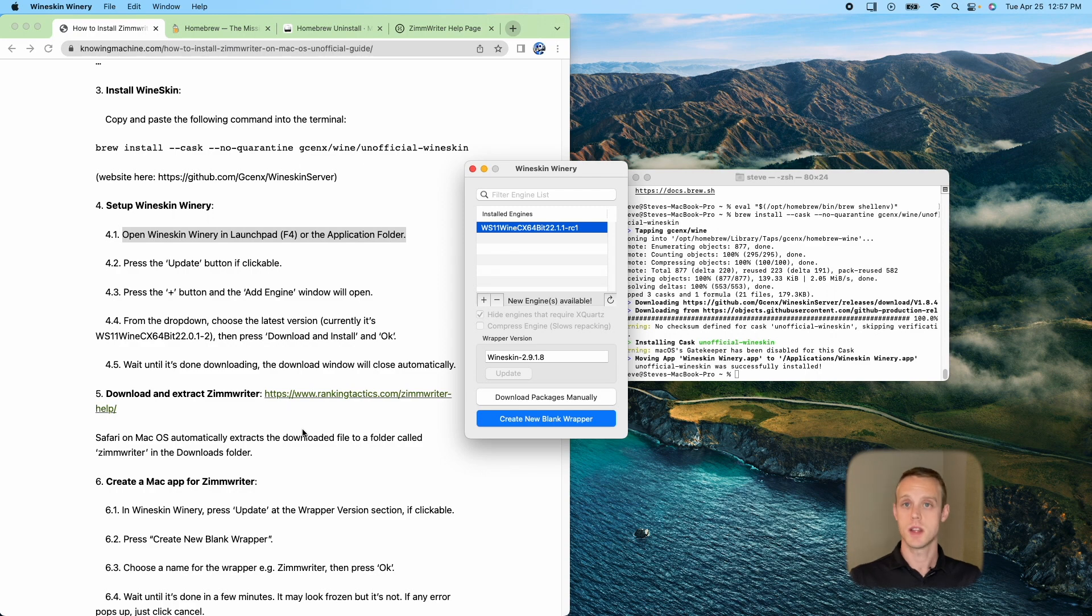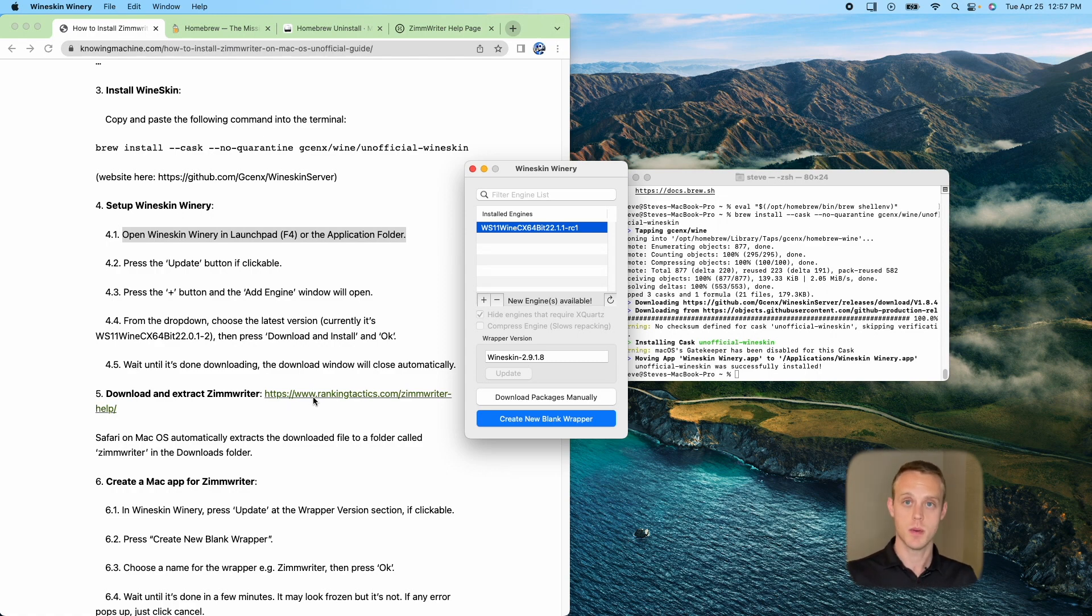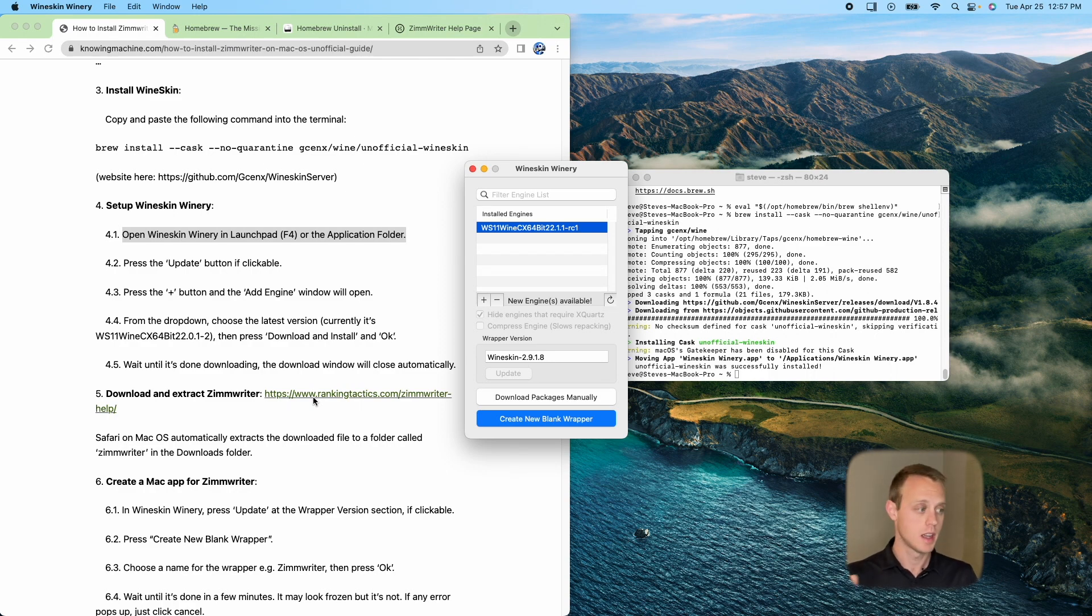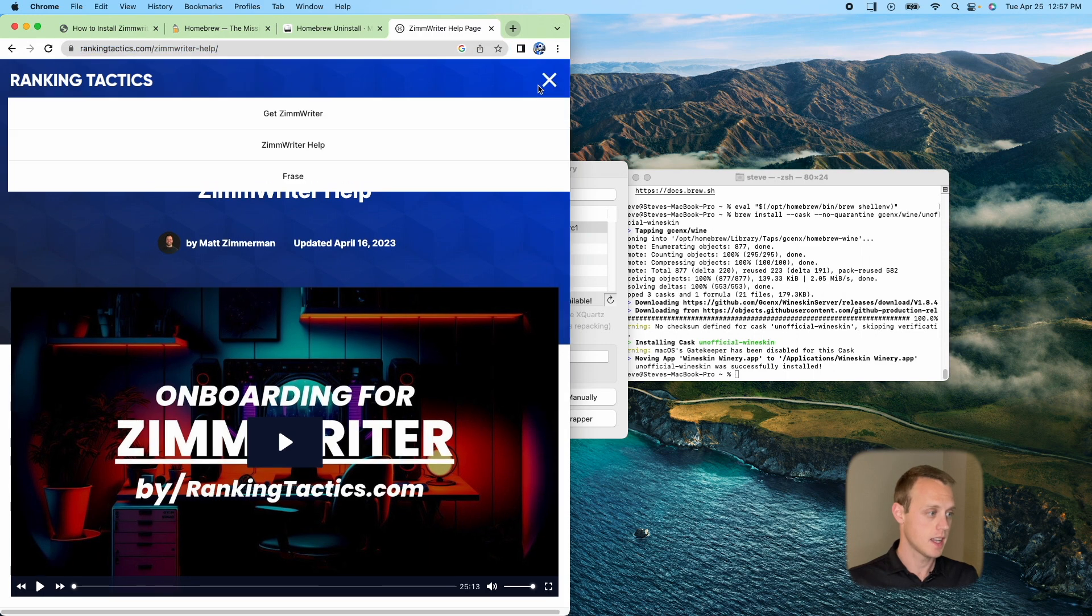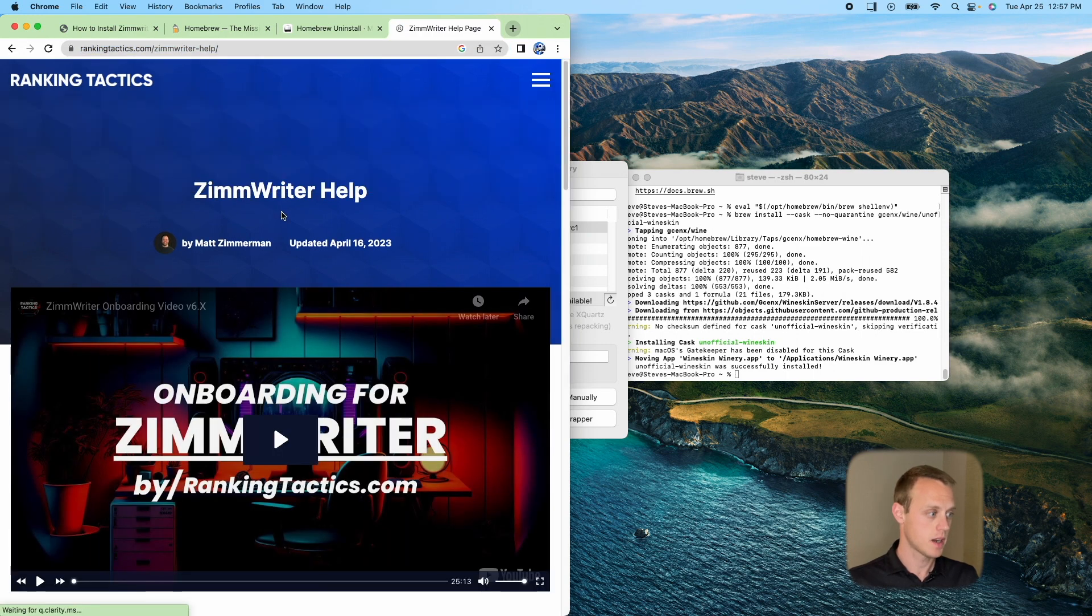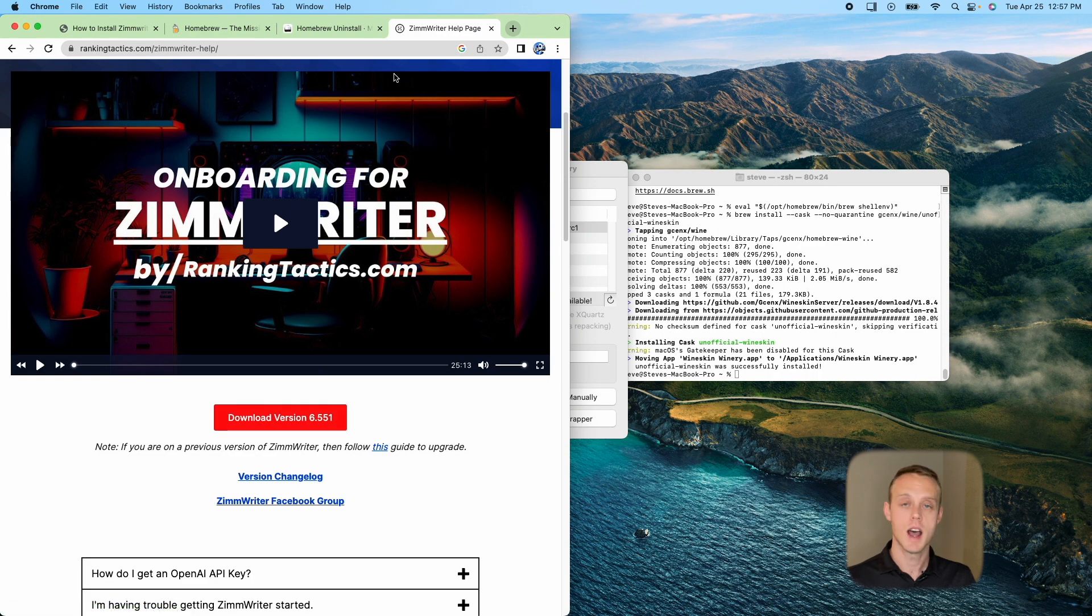Awesome. So that's all done. And we're going to look at this screen now. The next step that it says, once it's done, we need to download that file that we need, that 6.551 at this point. I already have that downloaded. But that's going to be on the ranking tactics in the get help page. Zimrider help. That's going to be right here for the latest version. I'll have a link in that description below as well.